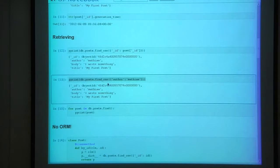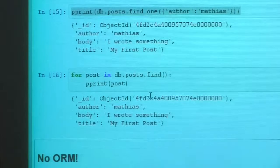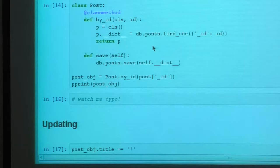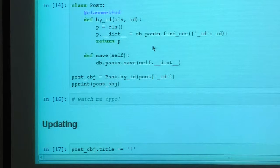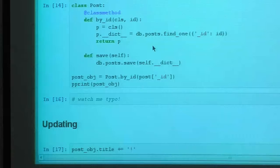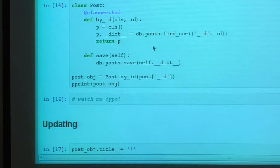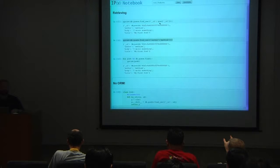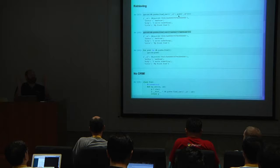`find_one` finds one result; if you want more you can use `find`, which returns a cursor that can be iterated with normal Python iteration. Currently there's only one post, but if there were more it would print them all. Without an ORM, you work with raw dictionaries. There are object-document mappers that provide features like validation — MongoEngine, for instance, provides API compatibility with the Django ORM.